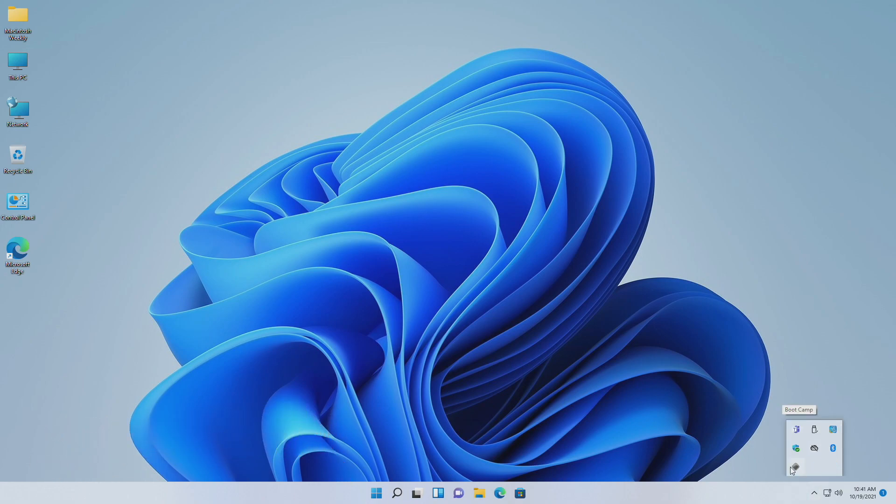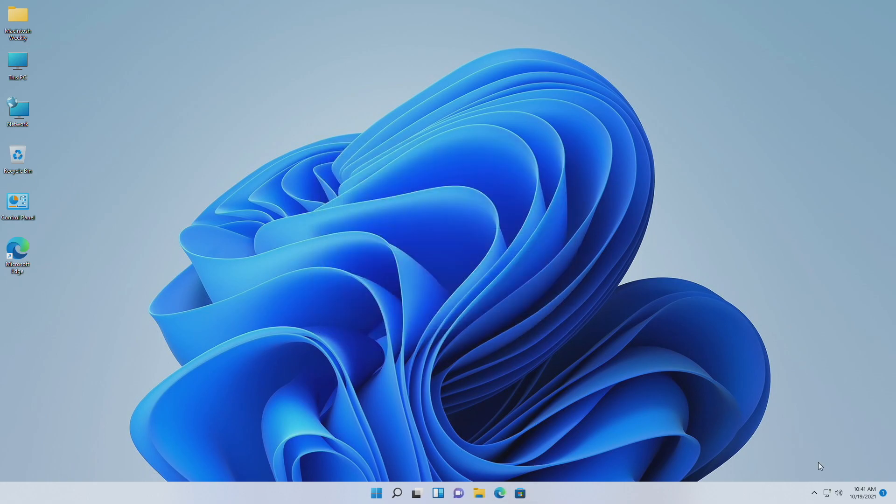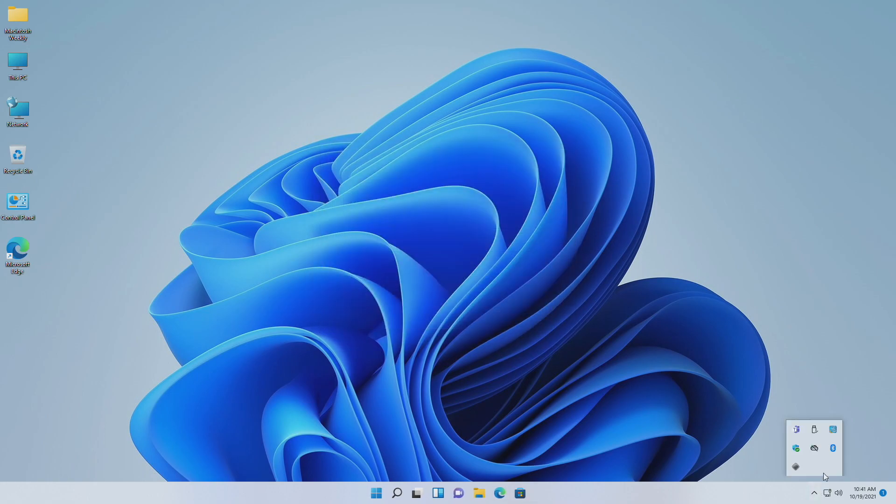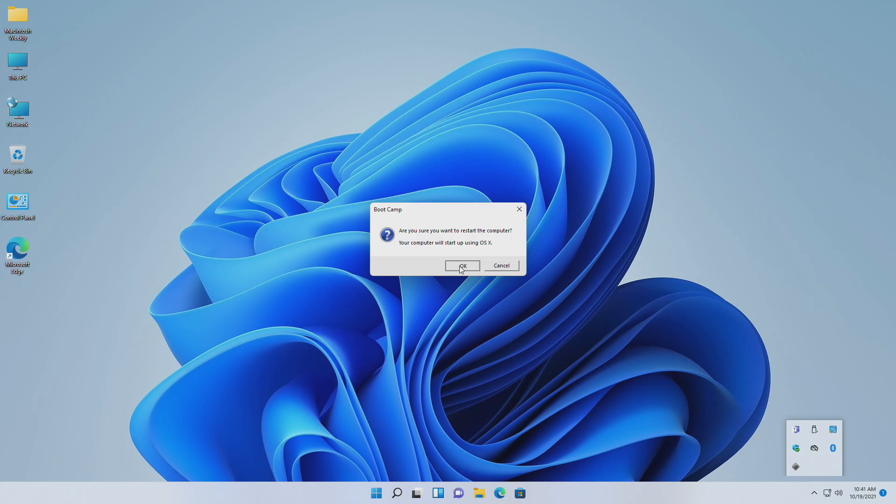Let me show you that currently my Mac OS boot volume is not appearing in the Bootcamp control panel. And if I try to boot my Mac to Mac OS, it gives the error could not locate OSX boot volume.